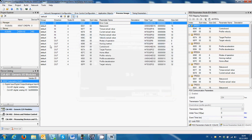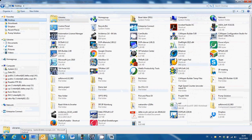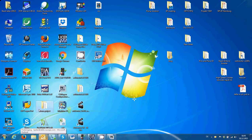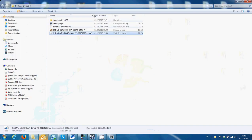After these parameters have been configured, if we go to the folder where we created the project, we will see that there is a GSDML file, which will be used later for the Profinet Master configuration.